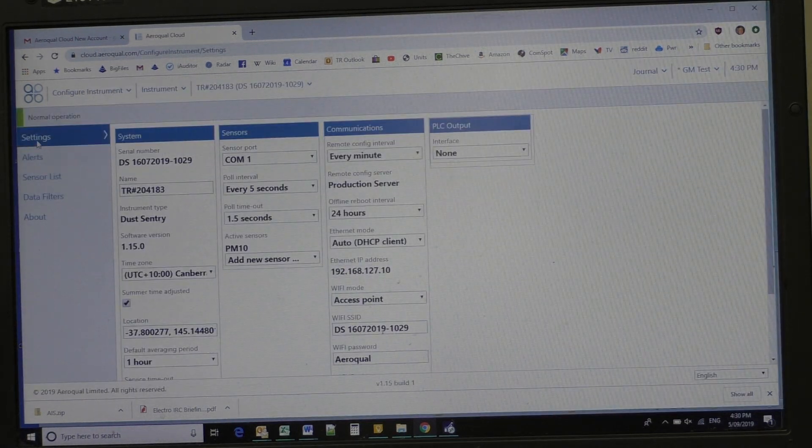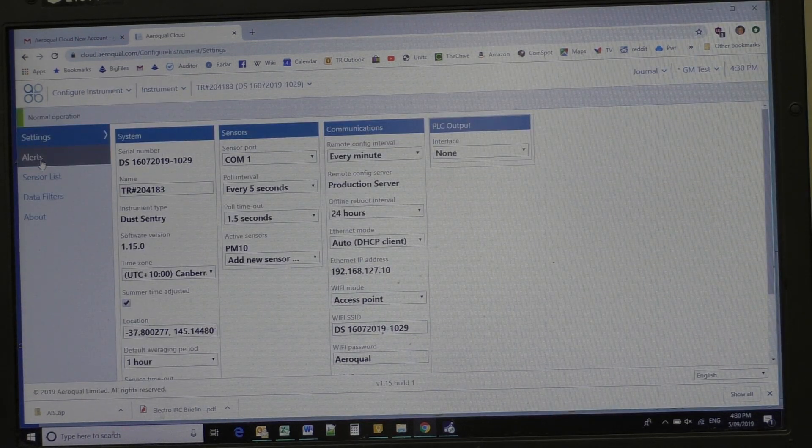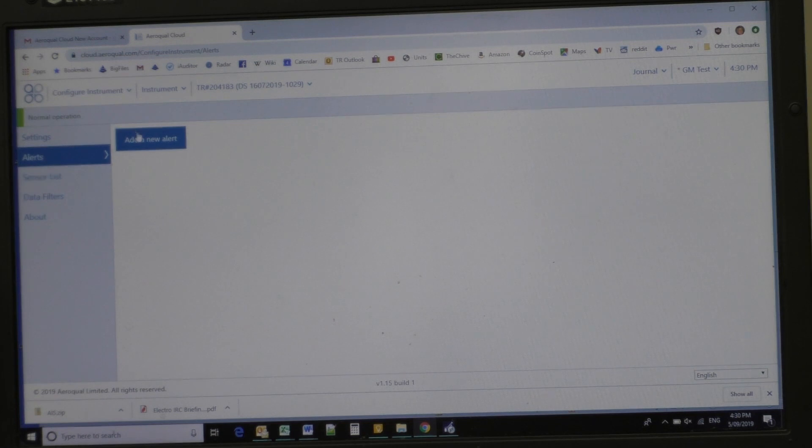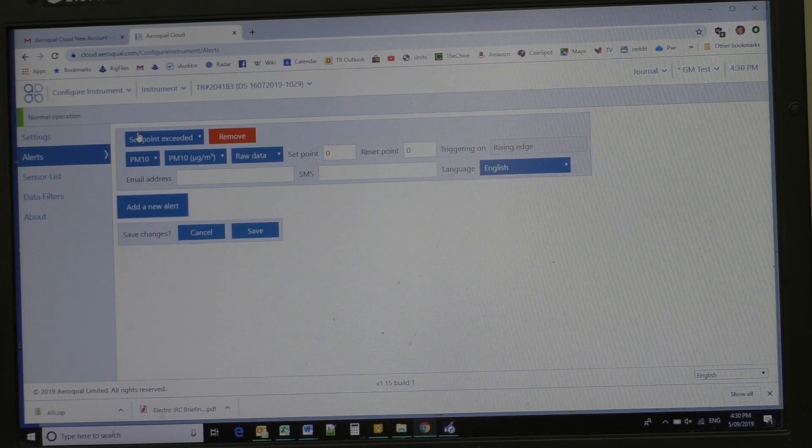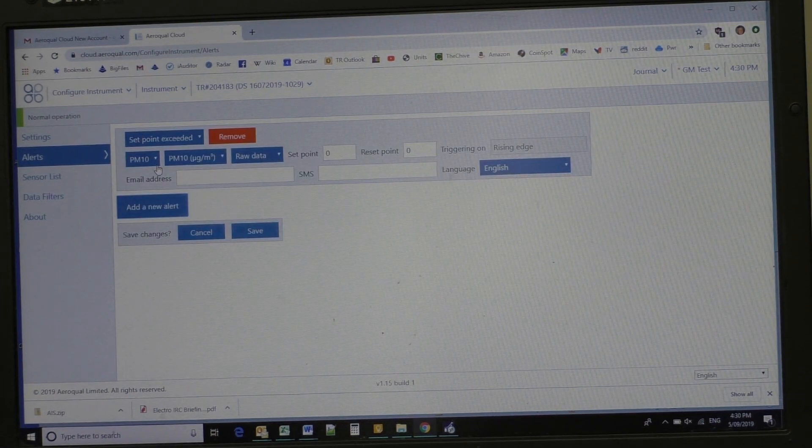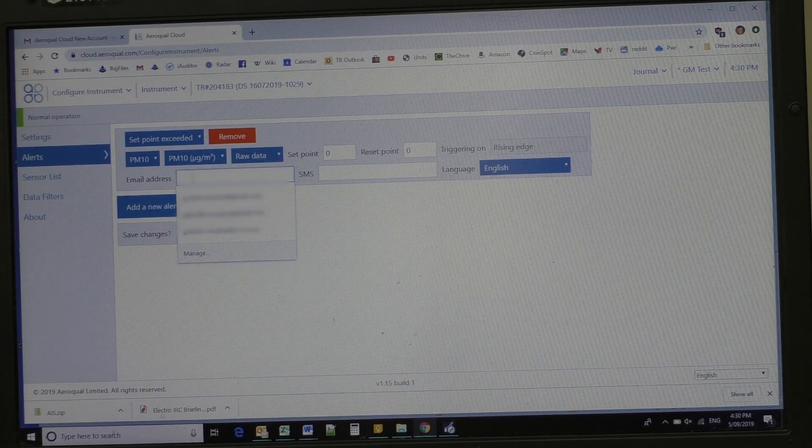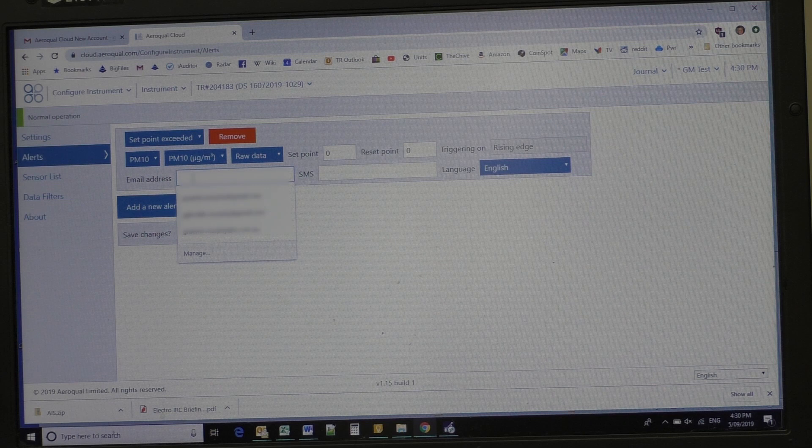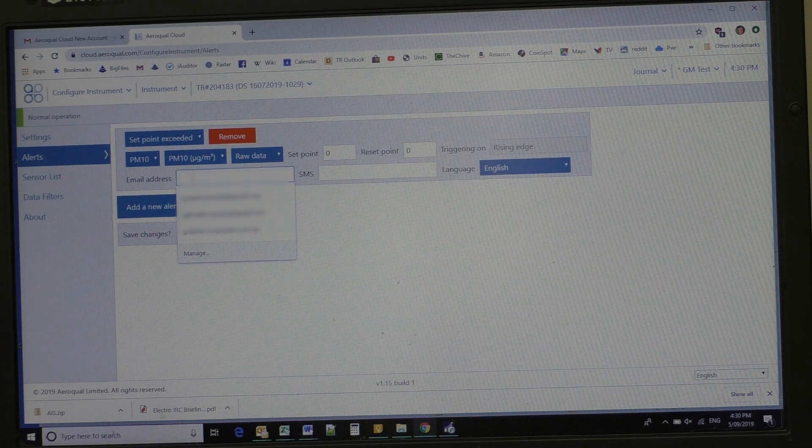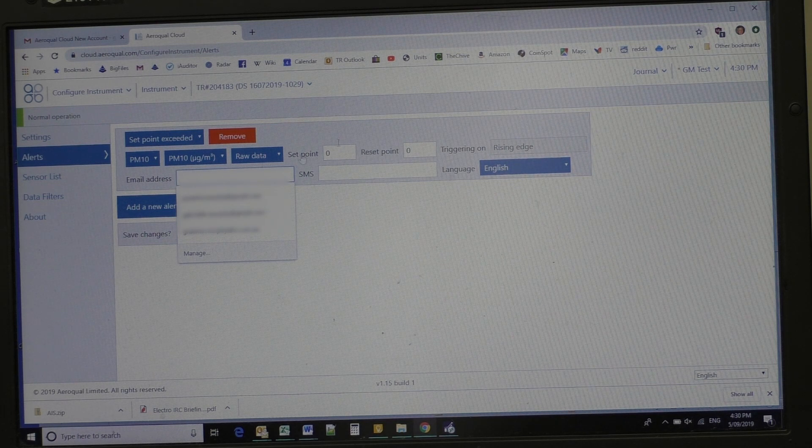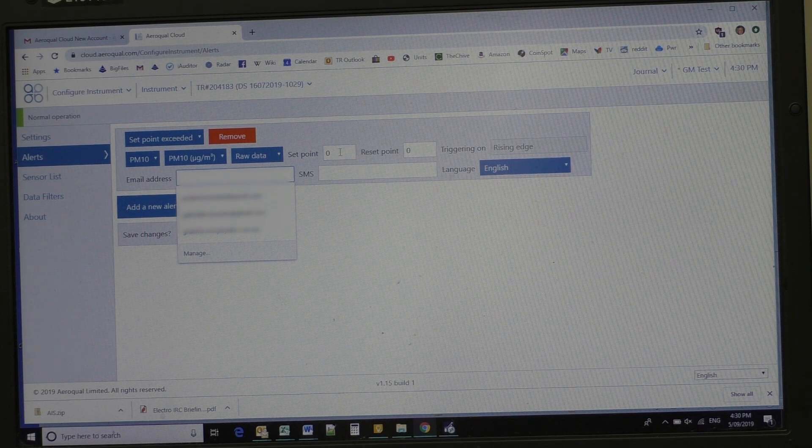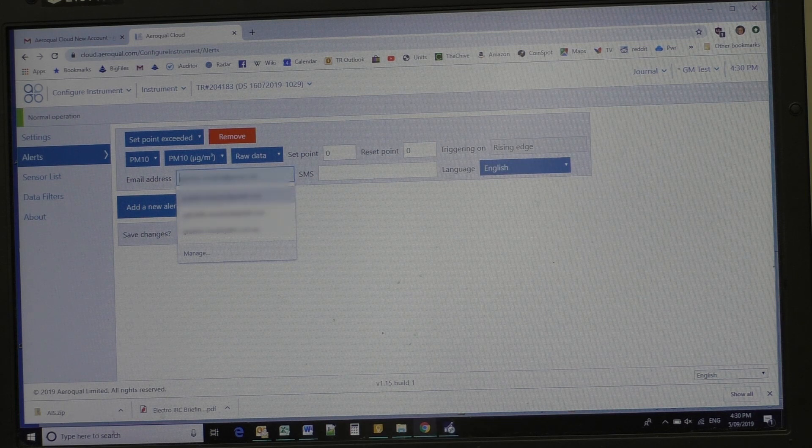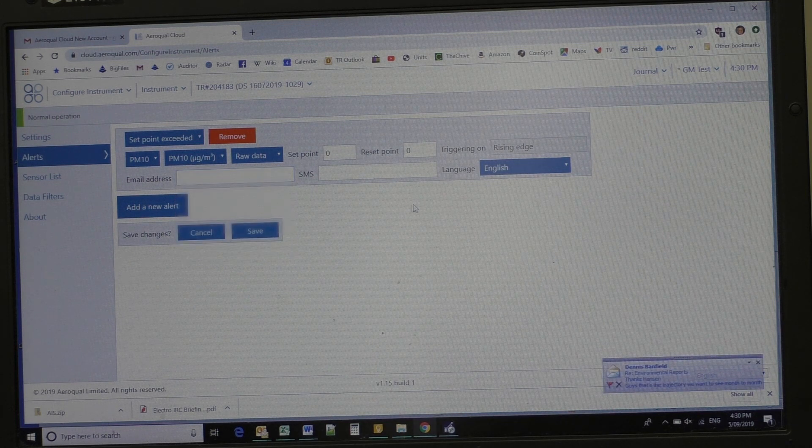Now the other thing we've got down here is an alert. Now we can add an alert. Now better to email it. SMS has run out after a little while. So you can check the set point and set an email address.